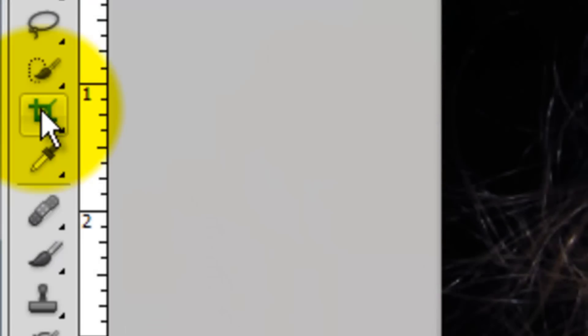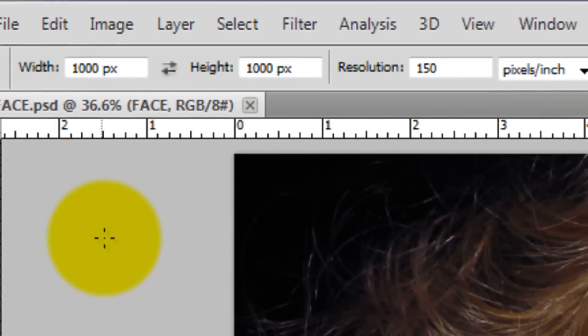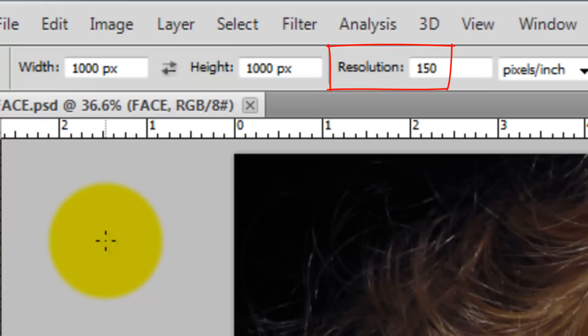I'll call up my crop tool and for this image, I'll choose 1,000 pixels for the width, 1,000 pixels for the height and the resolution is 150 pixels per inch. If your photo is significantly smaller, you can modify the size of the width and height.